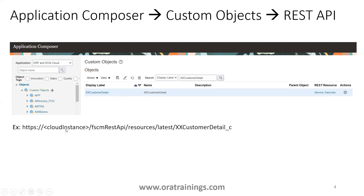The web service URL for a custom object follows this format: your Cloud ERP instance URL, followed by /fscmRestApi/resources/latest/, followed by your custom object name with an underscore _c suffix. This is also your table name. When you create a custom object it doesn't show underscore _c in the UI, but in the metadata tables the object name has _c appended — and the same applies to the REST API name.